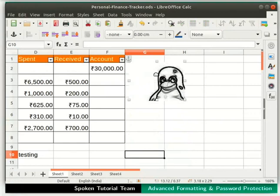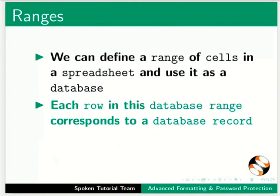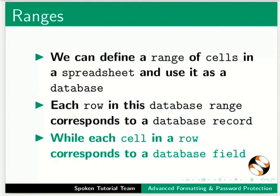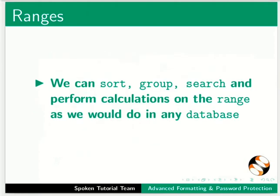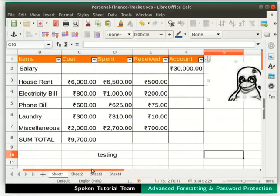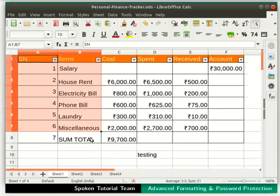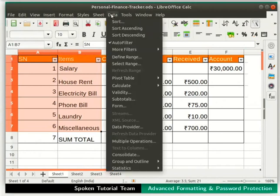Next, let's learn about ranges. We can define a range of cells in a spreadsheet and use it as a database. Each row corresponds to a database record, while each cell in a row corresponds to a database field. We can sort, group, search, and perform calculations on the range. Let's select all the data from column Sn to Miscellaneous, ignoring the sum total row. Go to the Data menu and select the Define Range option.